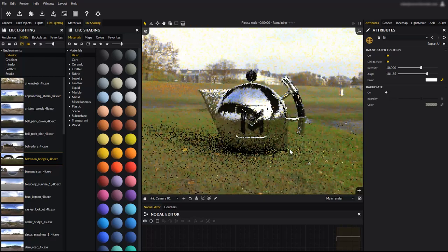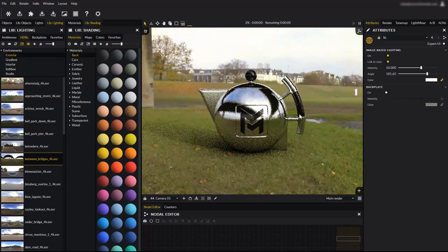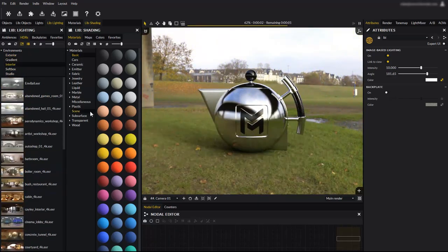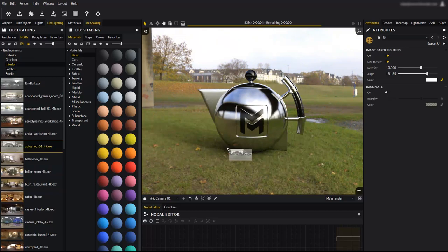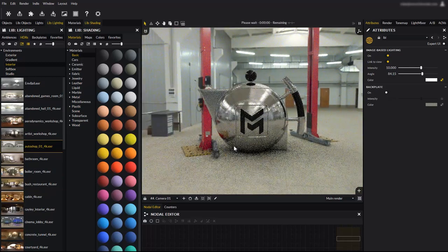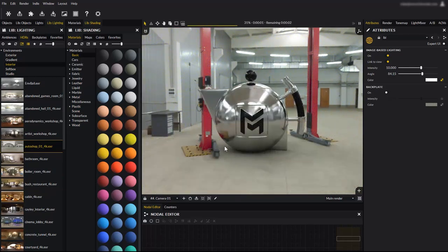Applying an HDR to the scene only changed the environment lighting, leaving the shadow catching floor untouched. You can still change the rotation or intensity just the same as before.